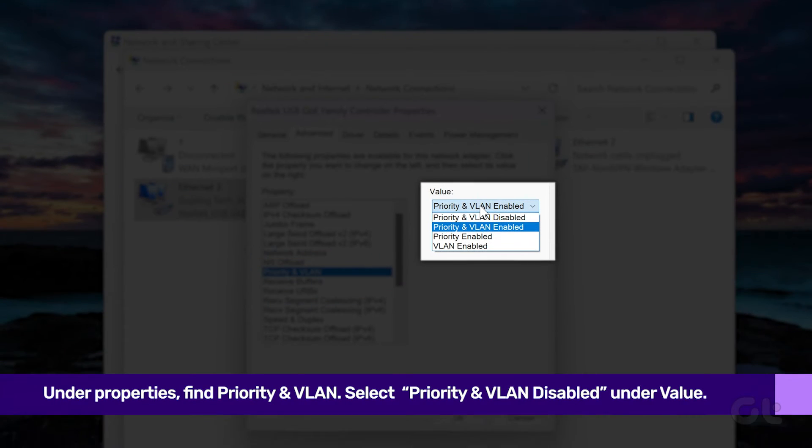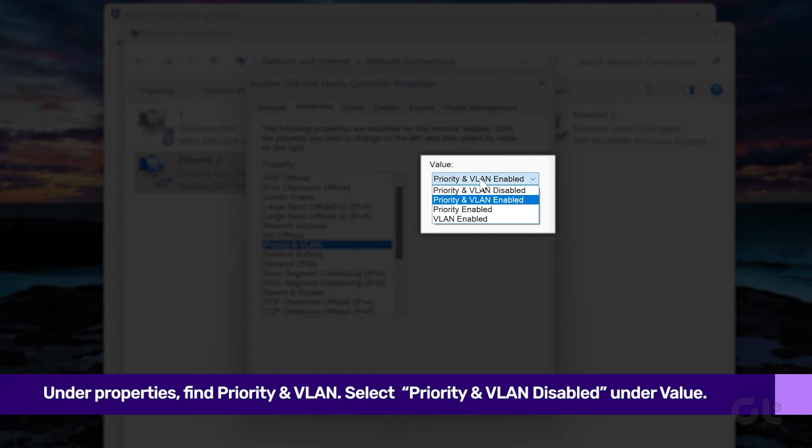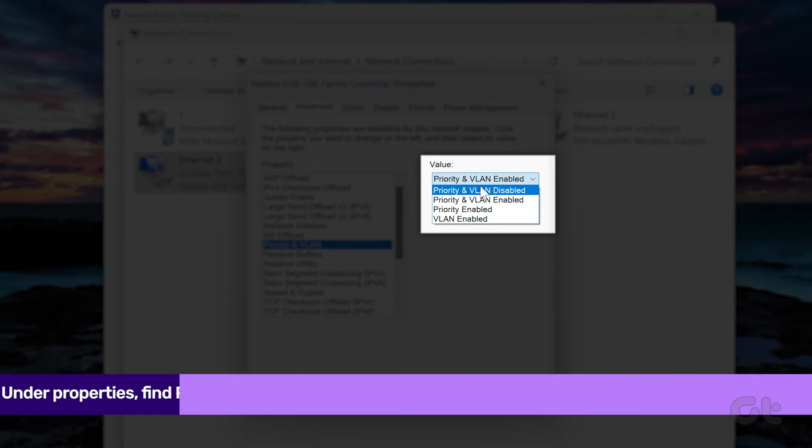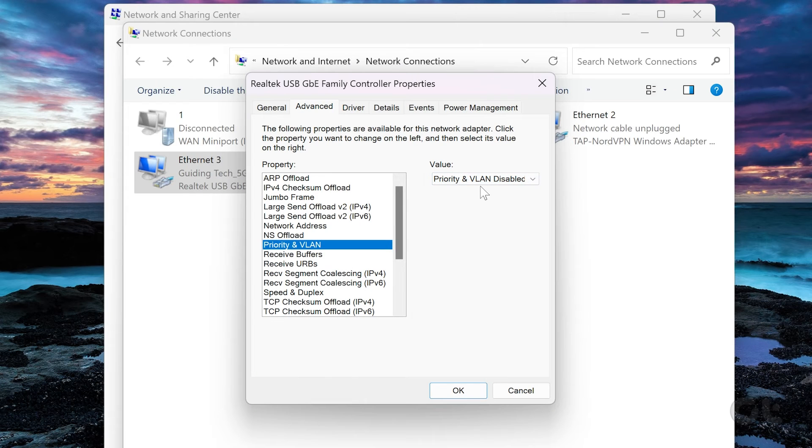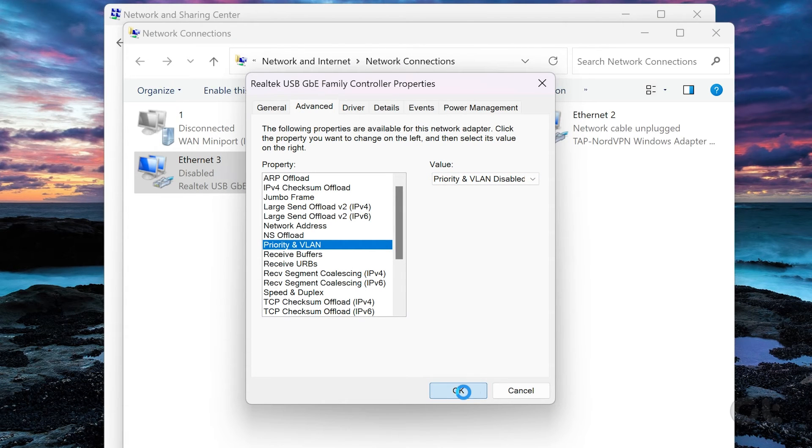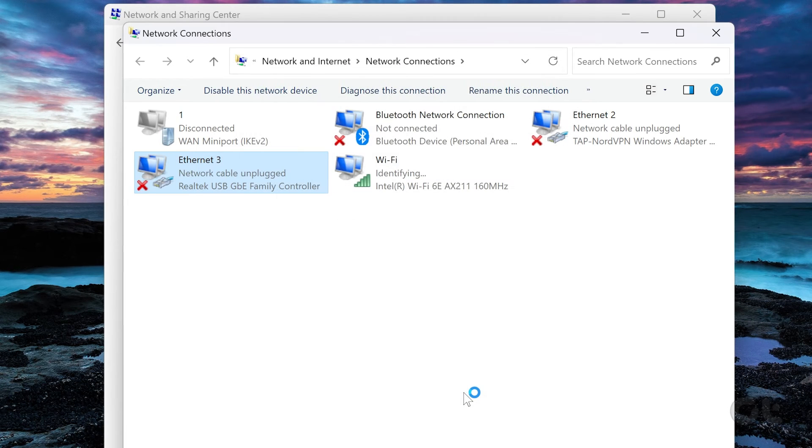And under the Value section, opt for Priority and VLAN Disabled from the drop-down menu. Click on OK to confirm your decision.